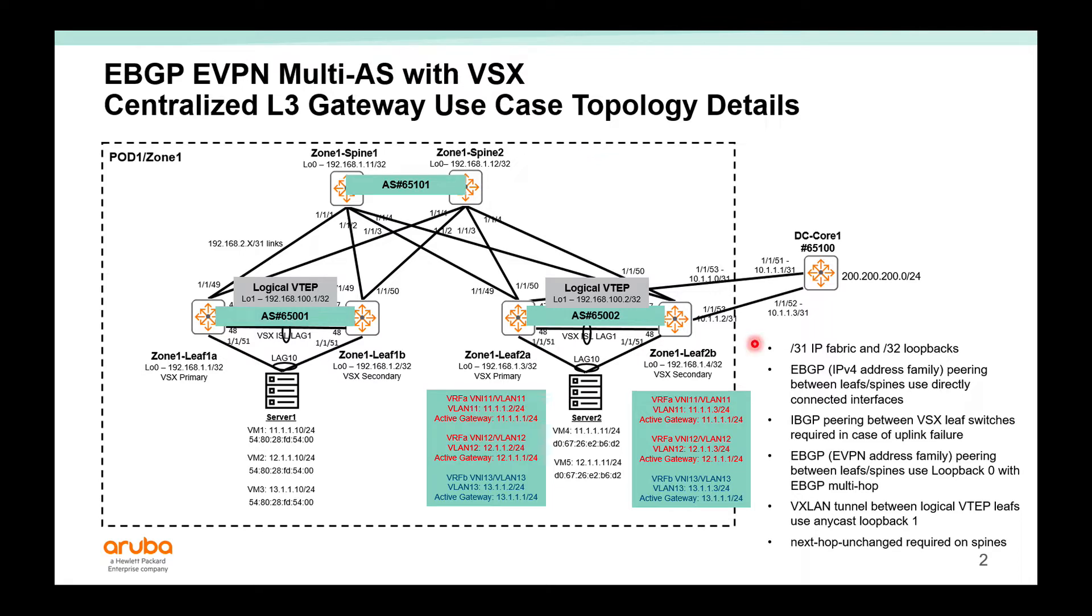This is still a slash 31 IP fabric and slash 32 loopback addresses. The difference is EBGP is used between the leaf and spines, but within a rack, then the same AS number, 6501.